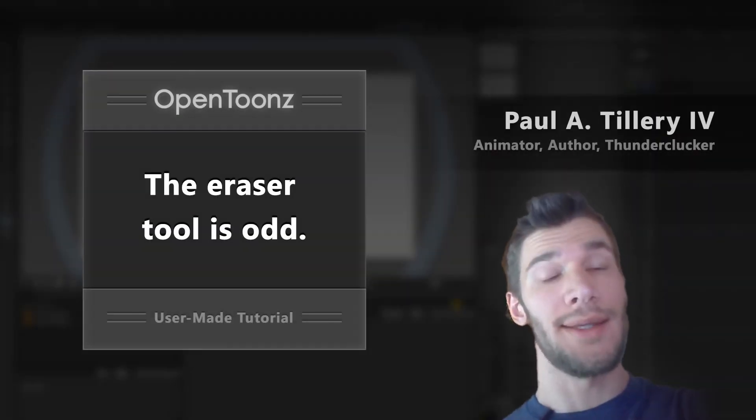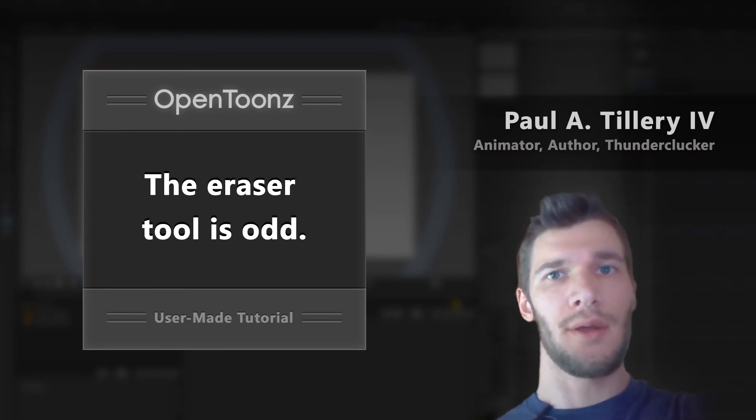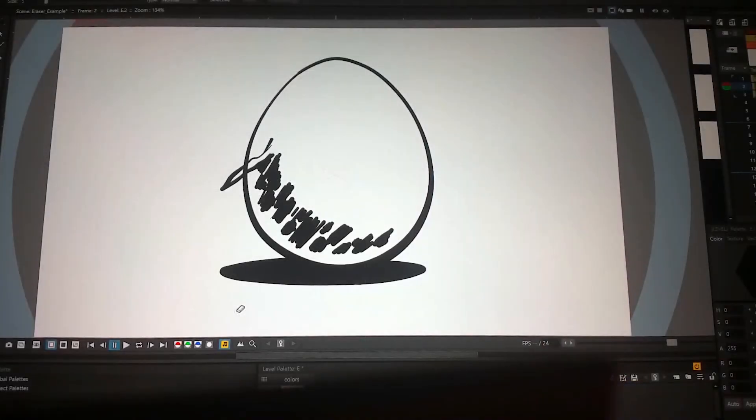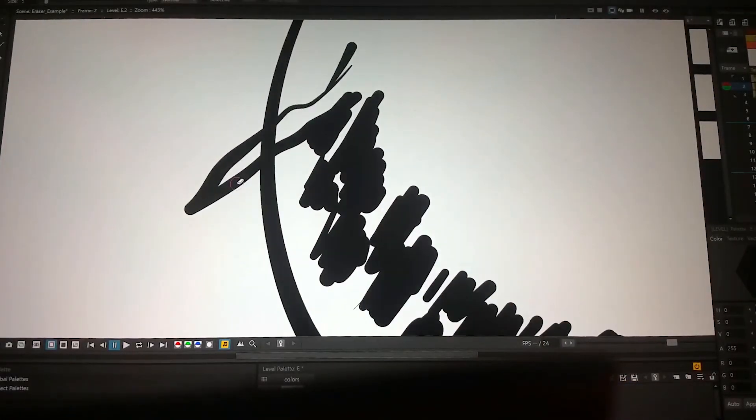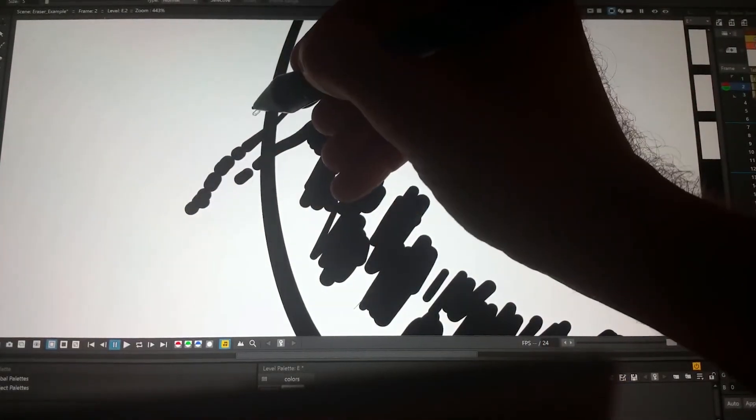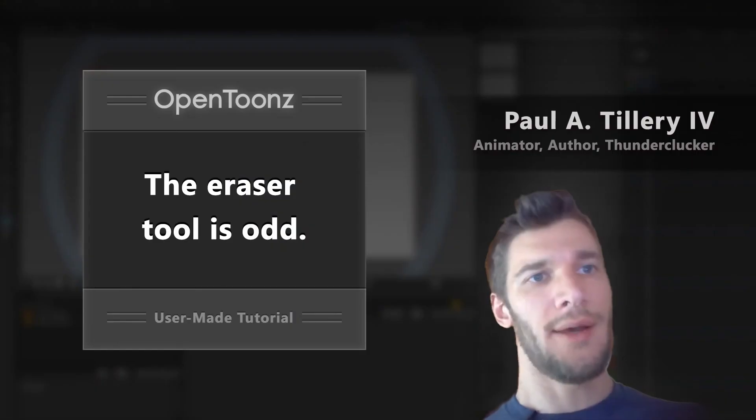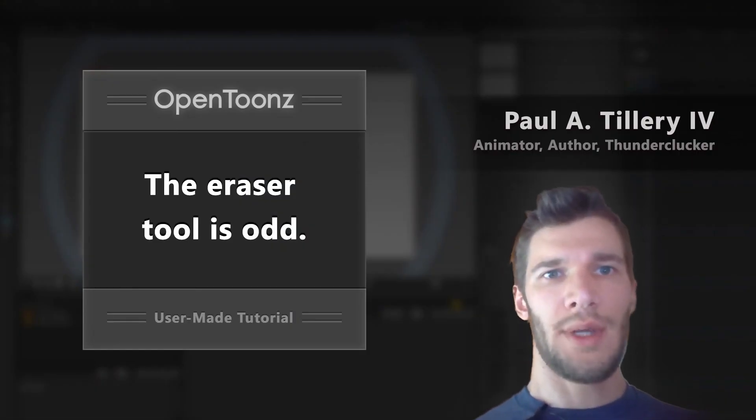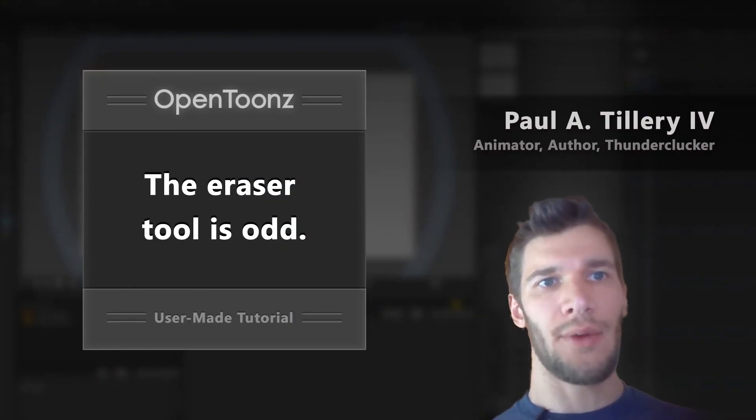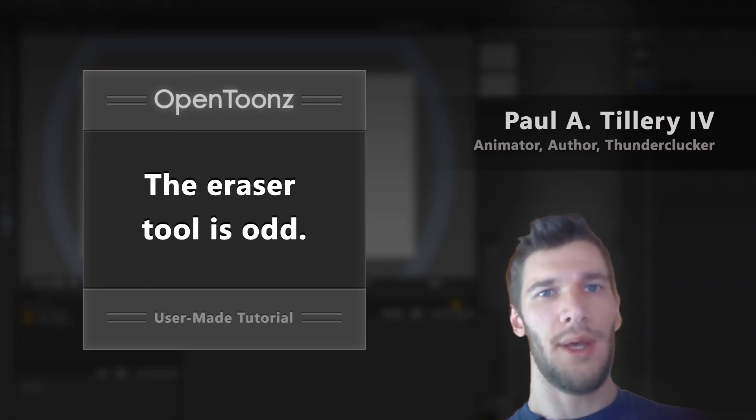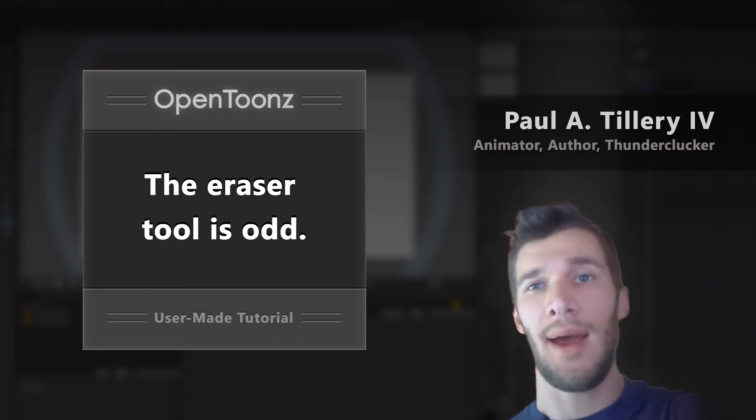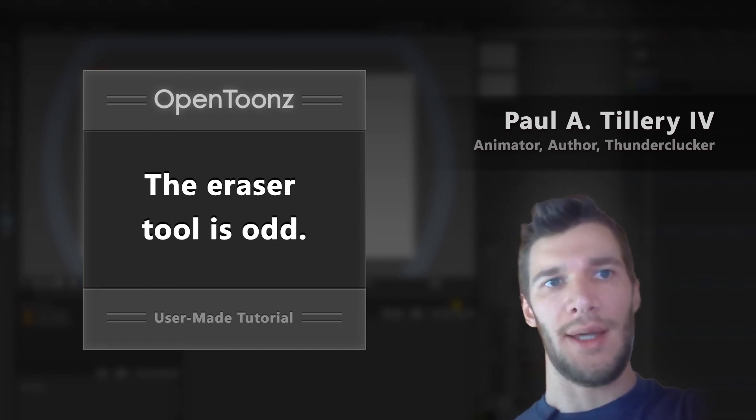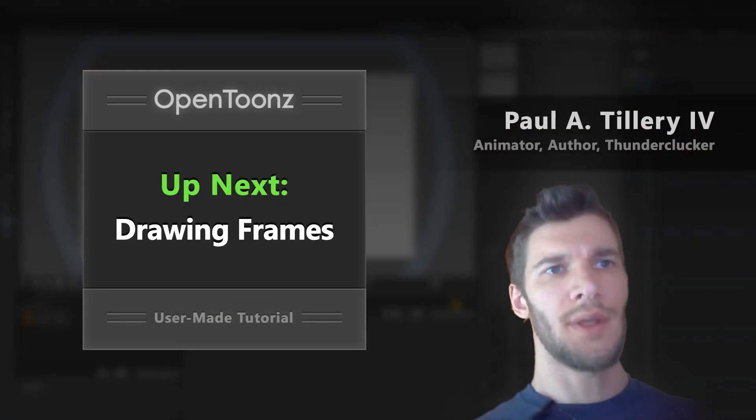One tool I did not demo is the eraser. If you've used other digital art software, you might find the eraser in OpenToonz a little bit odd. In a future video, I'll talk about how vector strokes work, why the eraser is the way it is, and what other options you have for refining line work. But for right now, I recommend just not using the eraser. Since we're just experimenting, don't worry too much about making your lines perfect.